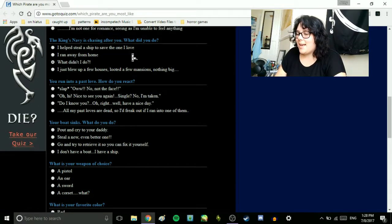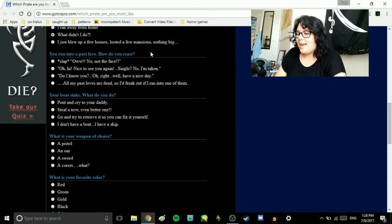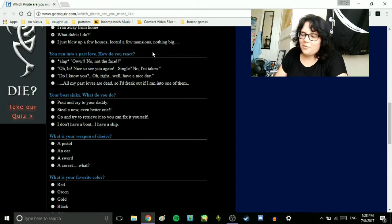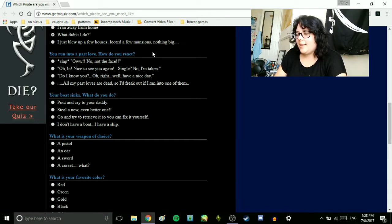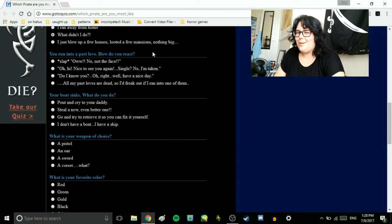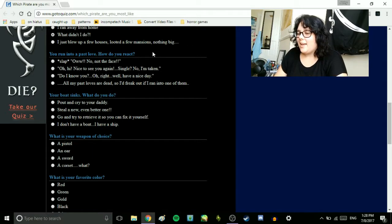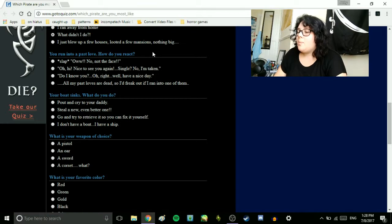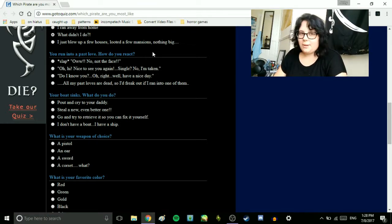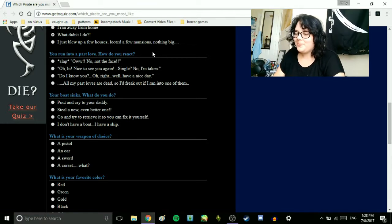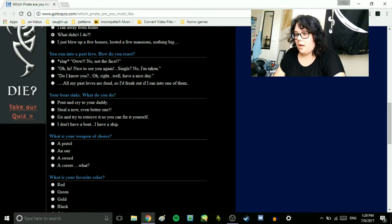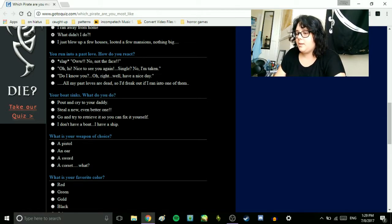You run into a past love. How do you react? Slap. Ow, not the face. Oh, hi. Nice to see you again. Single? No, I'm taken. Do I know you? Oh, right. Well, have a nice day. All my past loves are dead, so I'd freak out if I ran into one of them. I guess I'd slap him, probably. Depends on the ex.